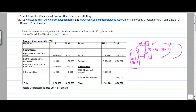We are told that the balance sheet of H Limited and its subsidiary S Limited, drawn up as on 31st March 2011, are as given. We need to prepare the consolidated balance sheet of H Limited. There is a company called H Limited and a company called S Limited. H Limited is the holding company and S Limited is the subsidiary.